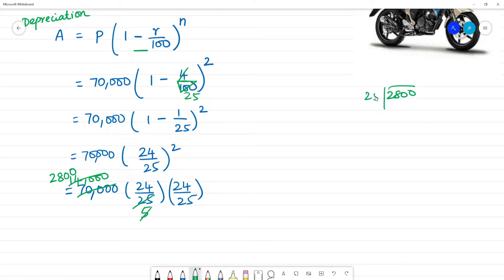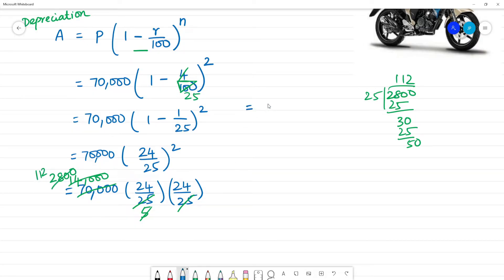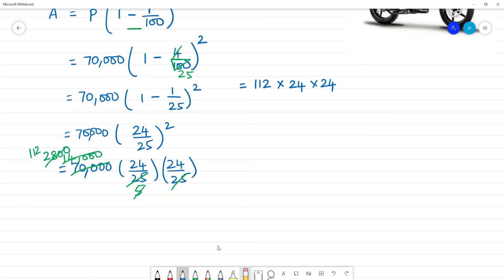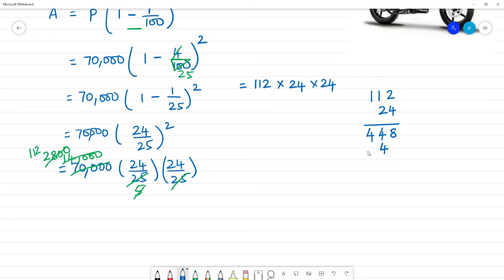After cancellation we get 2800 divided by 25, which gives 112. Now multiply 112 by 24. 4 twos are 8, 1 four is 4, 1 four is 4. Next, 2 twos are 4, 1 two is 2, 1 two is 2. Adding the multiplication: 0, 8, 4 plus 4 is 8, 4 plus 2 is 6. Next, 2 multiplied by 24.